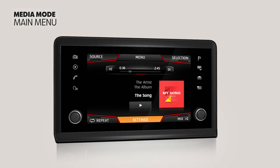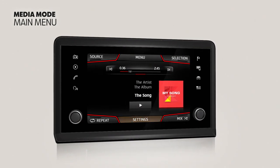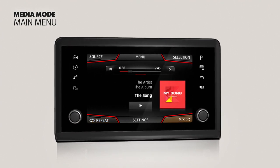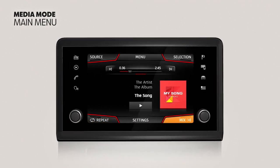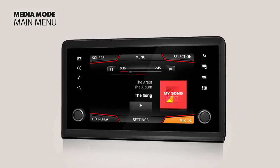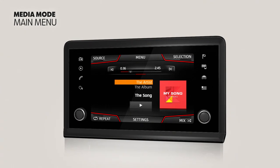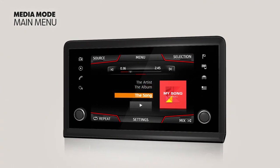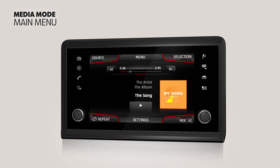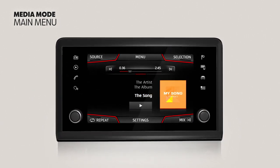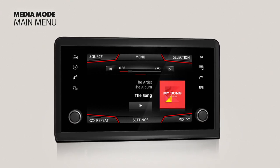Settings provides access to the Media Settings Menu. Repeat activates the option of repeating the titles at the same level as the title selected. Mix activates the option of randomly playing the titles at the same level as the title selected. Information on the performer and the song title is displayed on the central display. It is also possible to view the album cover and title. This information will depend on whether or not it is available in the media source data.